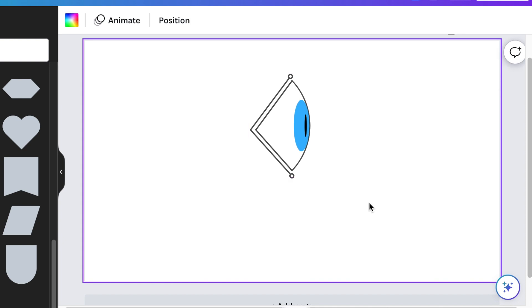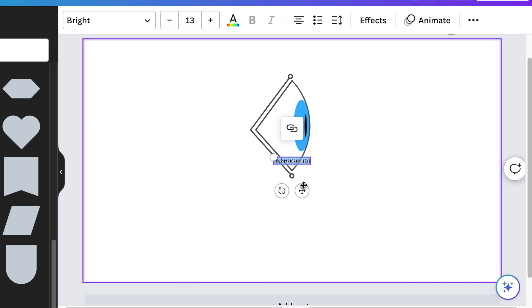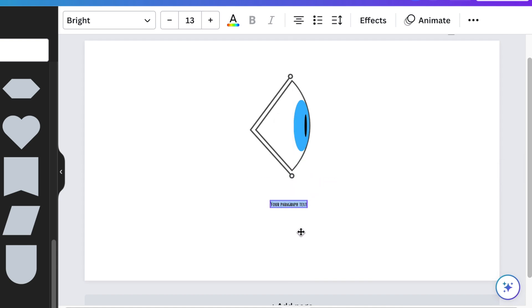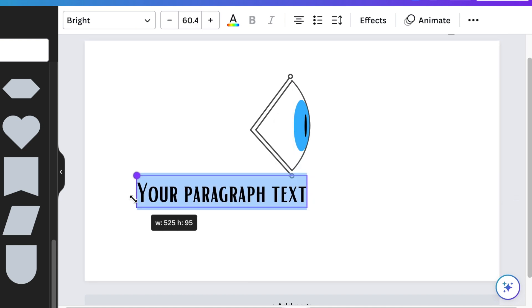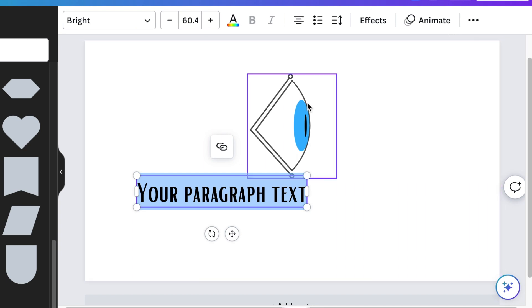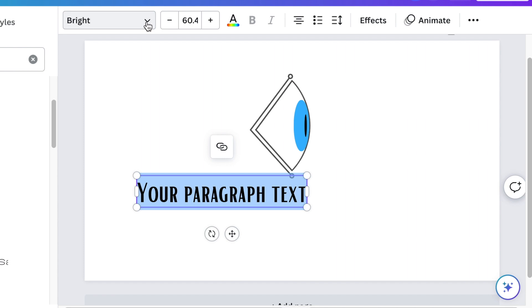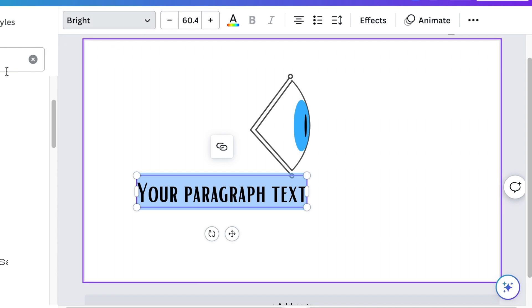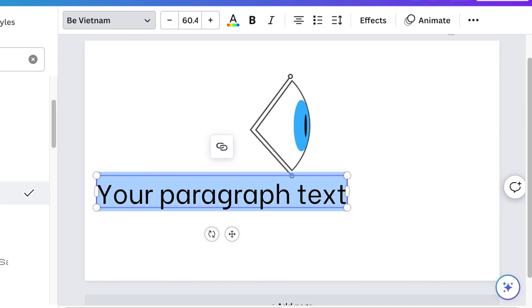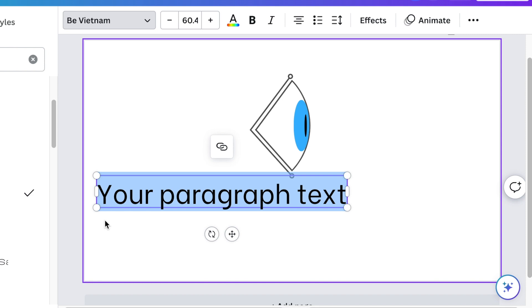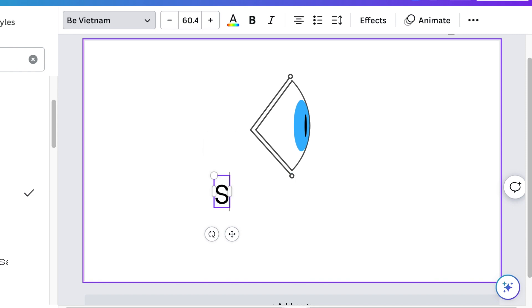You're going to press T for text and write the name of the company. We are creating a logo for ScamTrust, so they always have an eye on you with scams. We're going to be using a Be Vietnam font. Then we're going to write the name of the company: ScamTrust.